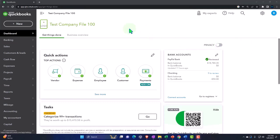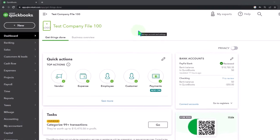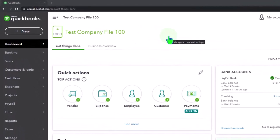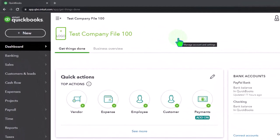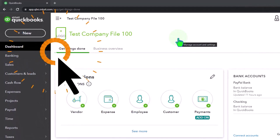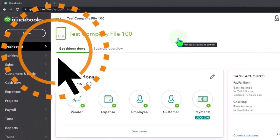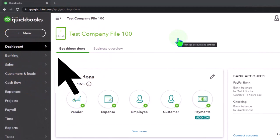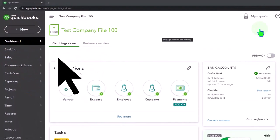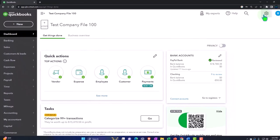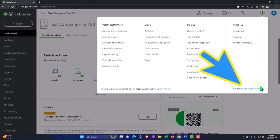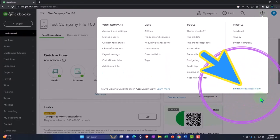Here we are in our QuickBooks Online test company file. We started up in a prior presentation using the accountant view as opposed to the business view. You can toggle between the two views by going to the cog up top and switch the view down below.